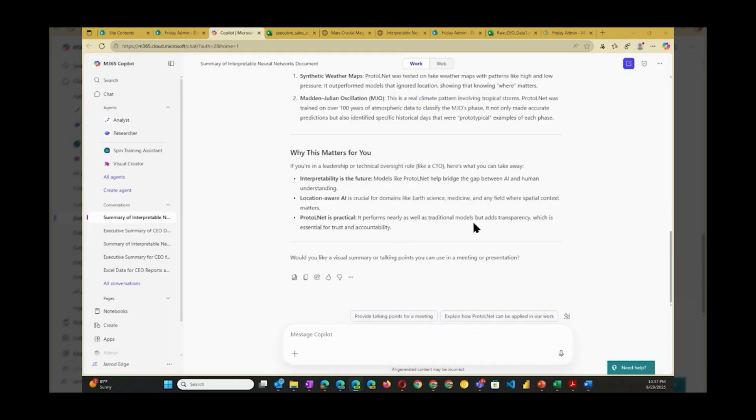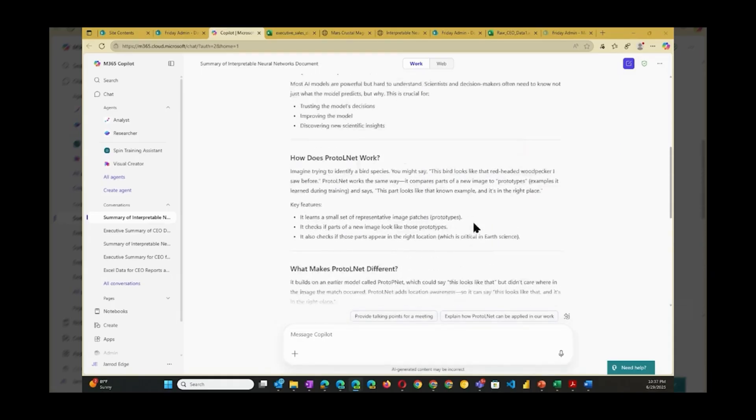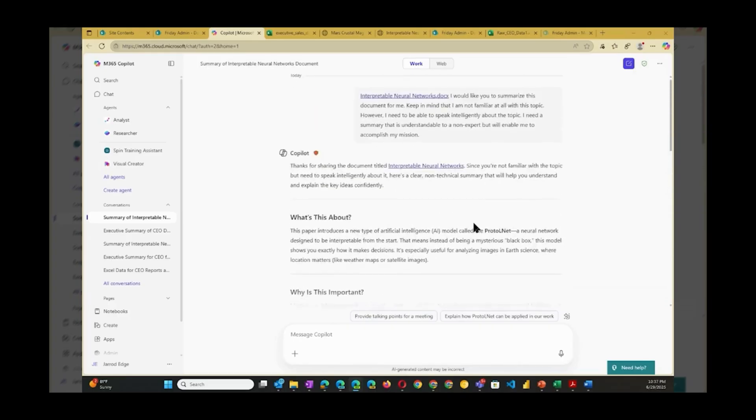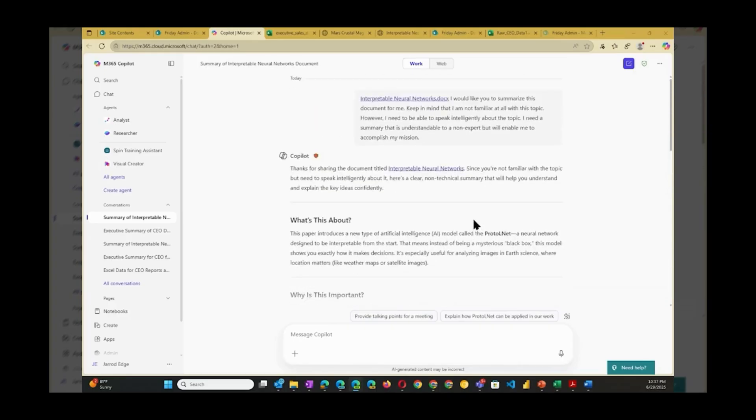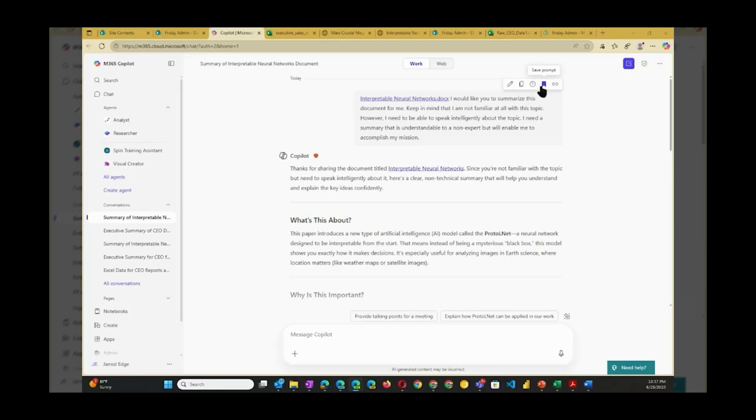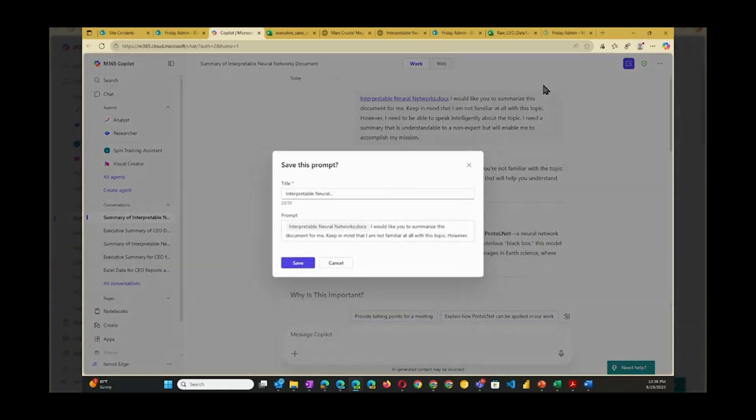Let's say this is something that I am often asked to do. Why not save this prompt and reuse it again? Here's how. First I'll go to my previous prompt and hover over it. Then I'll click the Save Prompt icon. Give my prompt a good title and then save.